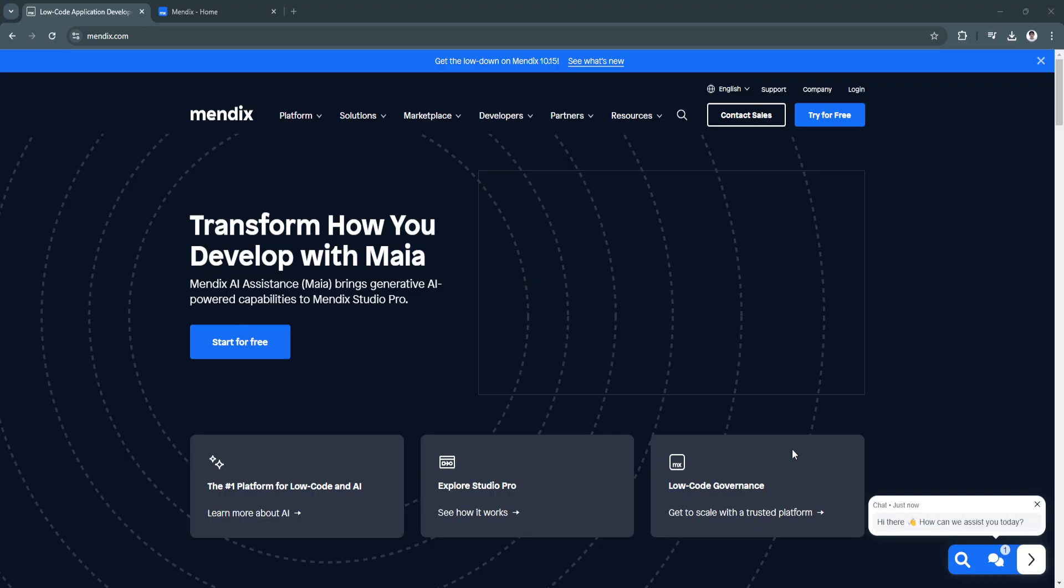This video is perfect for beginners as it will walk you through the entire process, from setting up your Mendix environment to deploying your first app. By the end of this video, you'll have a clear understanding of how to create an app using Mendix without advanced coding skills.